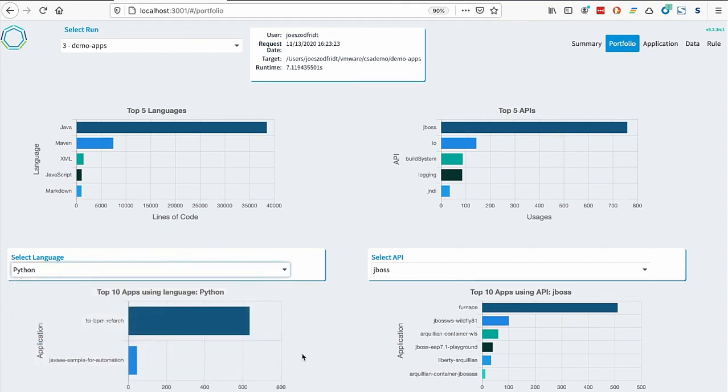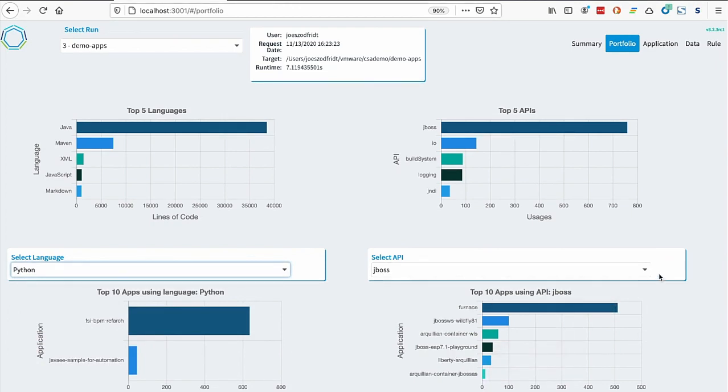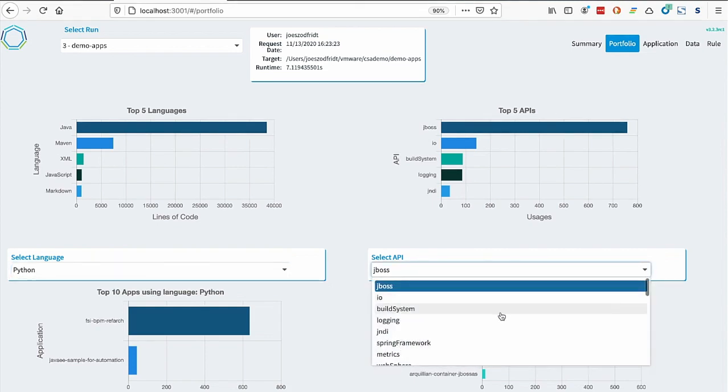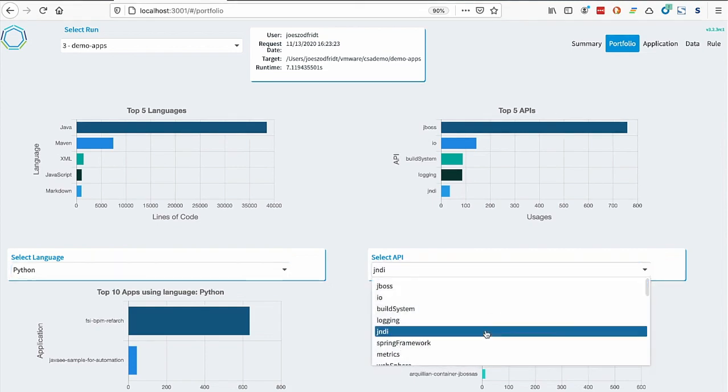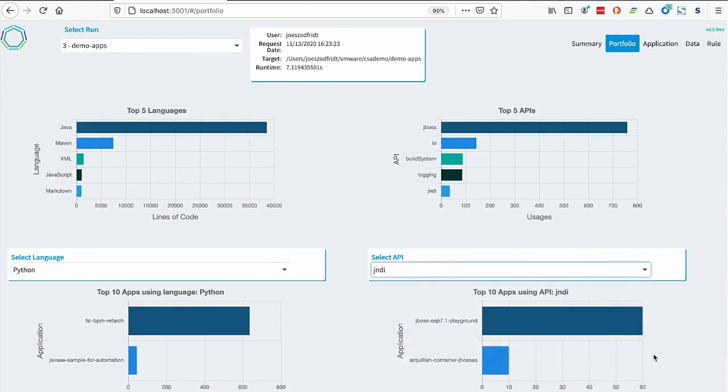We also have the API distribution across the portfolios. This is the JBoss API. You could see the applications that it's appeared in. Here's, let's say, Jindy. We could see that these two applications have used that. This gives you a way to drill into the distribution of languages and APIs throughout your portfolio.